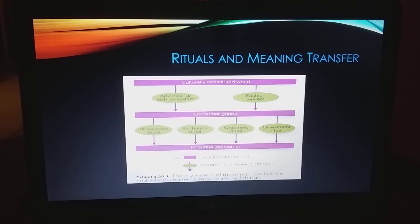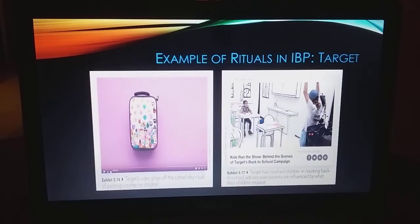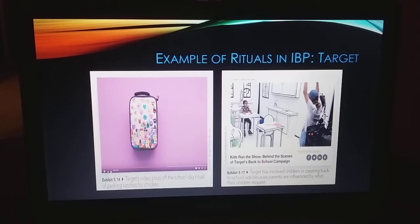There's a diagram from the book showing essentially how meaning transfers, and how fashion and advertising change people's decisions about what to purchase. When we talk about rituals, we mean daily rituals we go through — packing lunches for children is an example Target uses. You also see a lot of family rituals: family dinners, outings with friends, watching the football game with your buddies. These are rituals that we can all relate to.